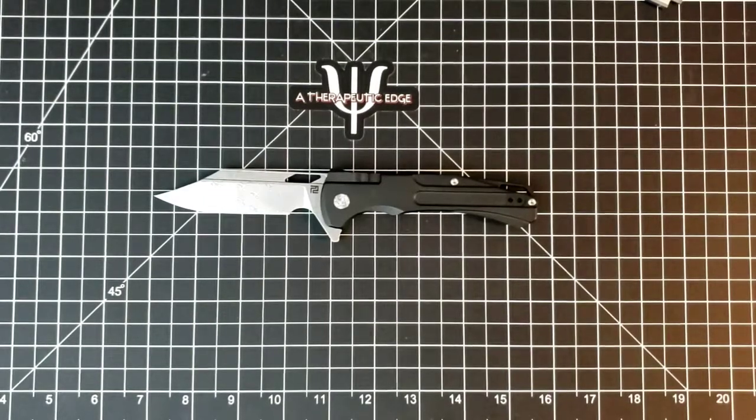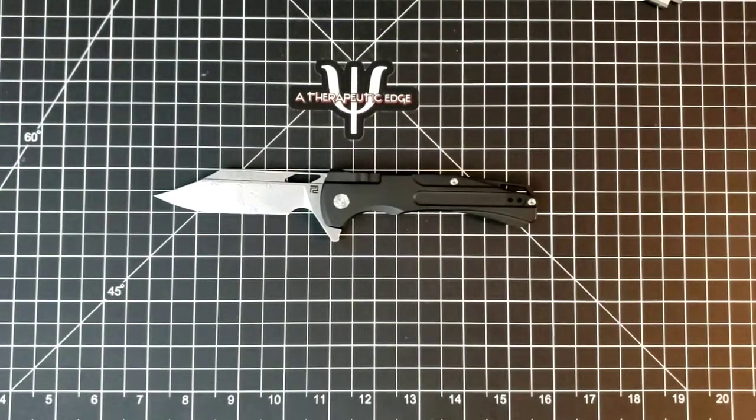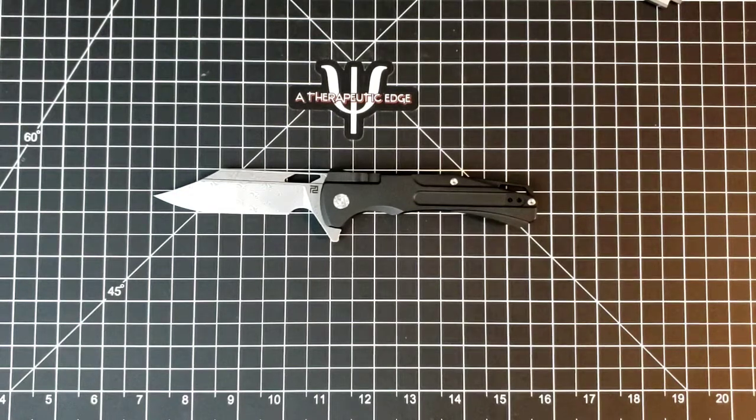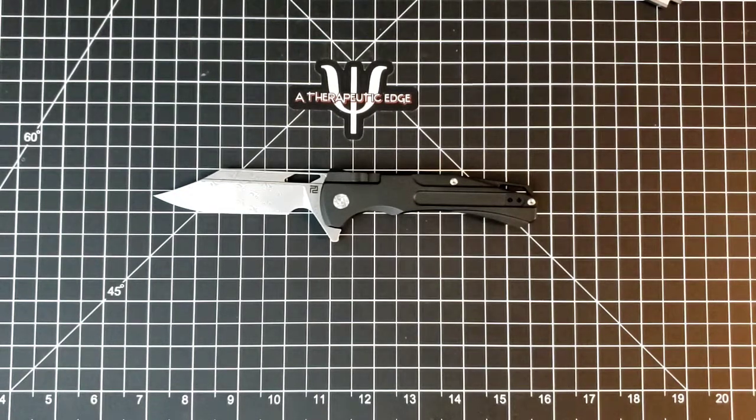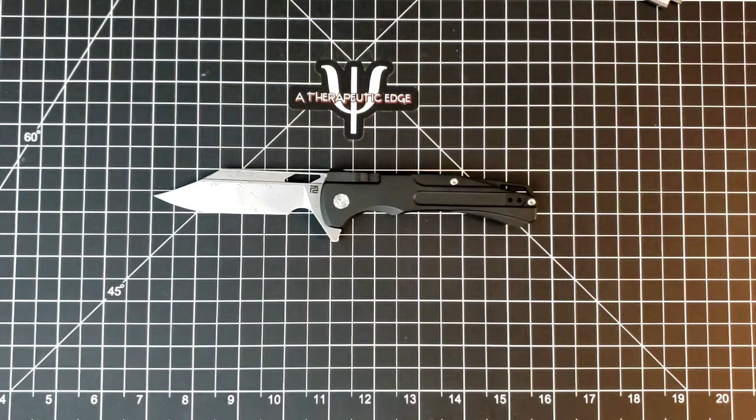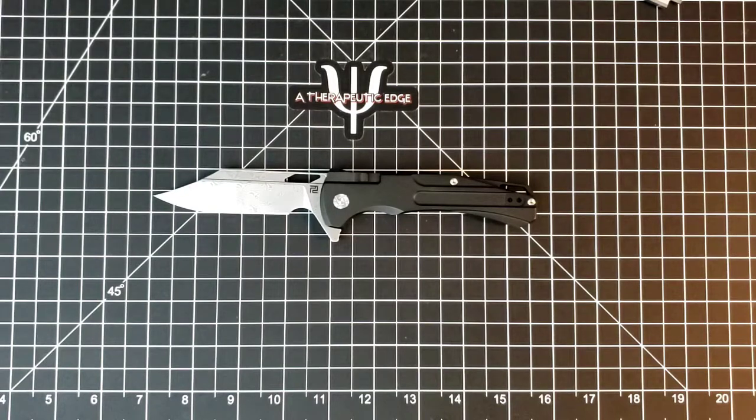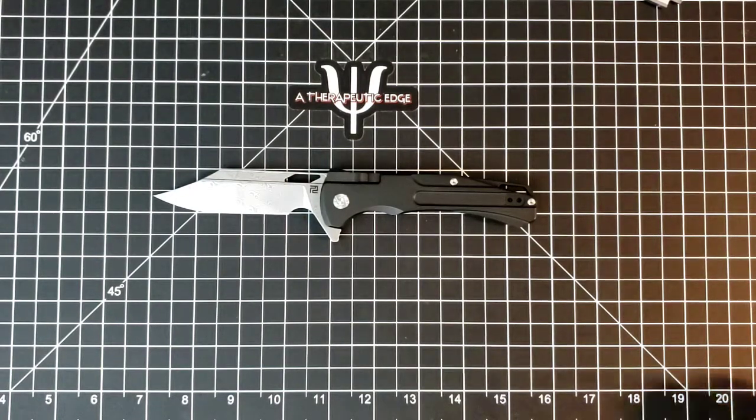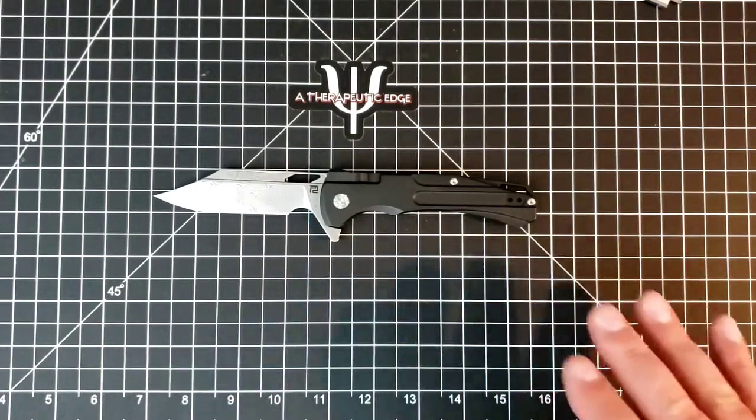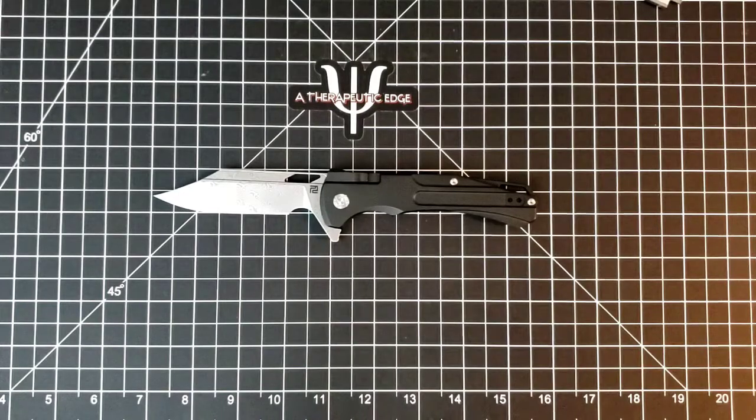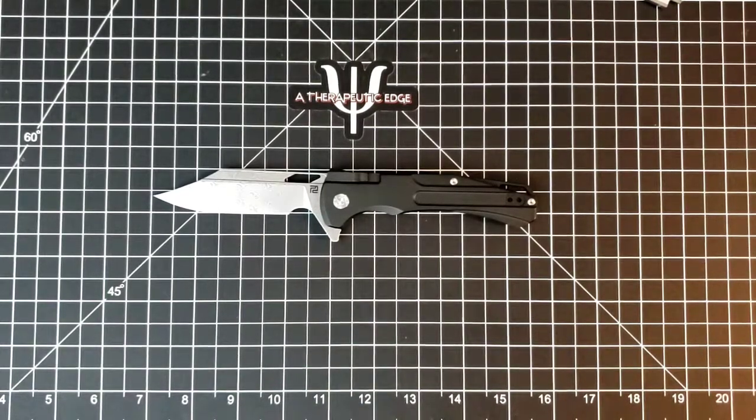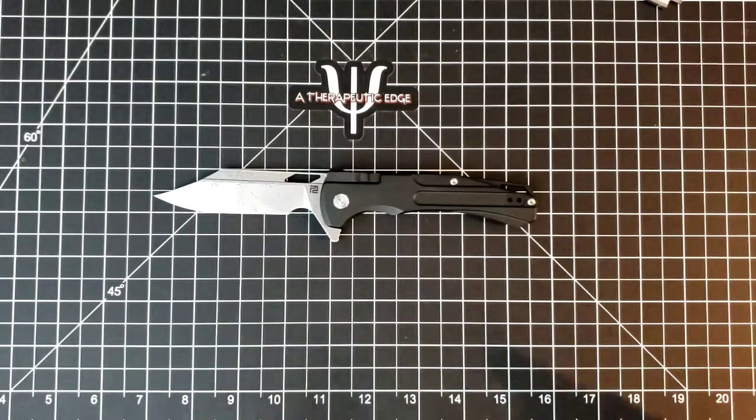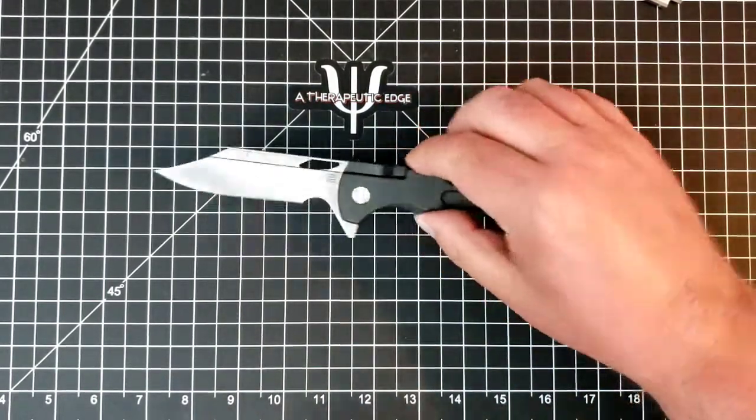Well, what is going on YouTube? Welcome back to A Therapeutic Edge, and today on the table we've got something very, very cool. This is the Artisan Blowback with their new recoil lock, and I am all about this knife. I really am. Let's take a look at what you get.